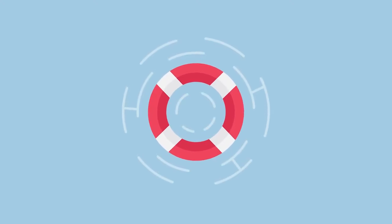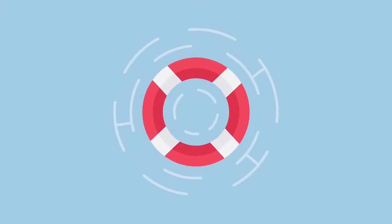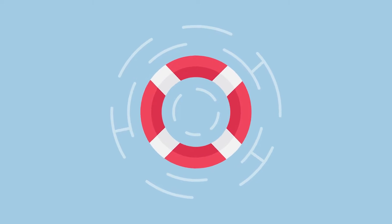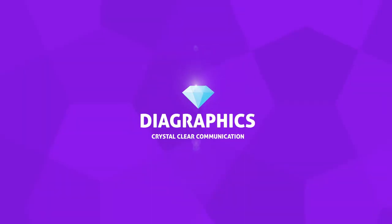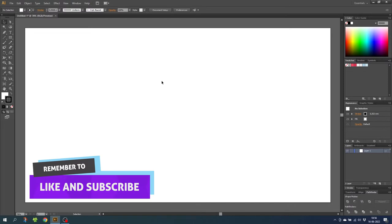Hey, what's up guys! Today we're going to draw a life buoy inside Adobe Illustrator. I'm Kent and this is DIA Graphics. Here we are in Illustrator, and if you're a subscriber you'll notice that today's episode has a bigger screen and better resolution — that's because I got gifted a new monitor from my girlfriend. I'm looking forward to delivering higher quality videos for you guys, so let's get into the video.